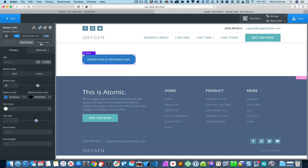What I want to do is move all the CSS that Oxygen has generated based on the changes I've made that are linked to this particular ID into a class.